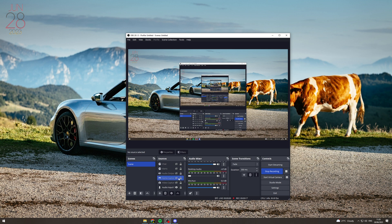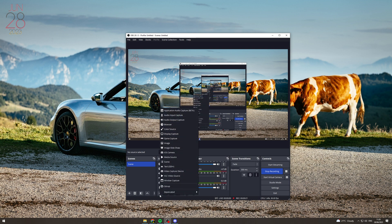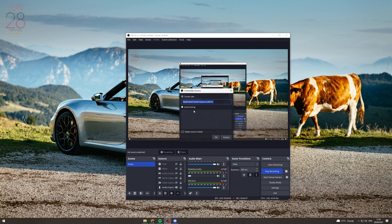The next step is to go over here into the sources and go down to the button and press this add sign. Now at the very top, there's going to be one called Application Audio Capture Beta, so click on that.